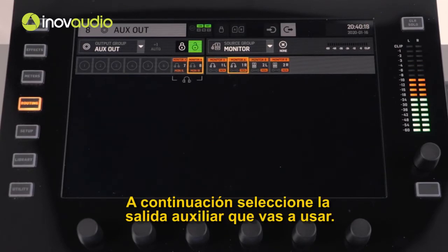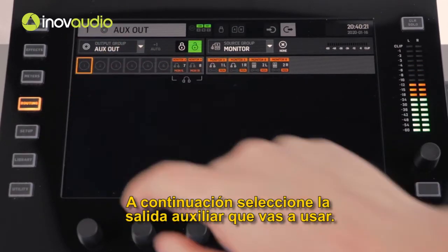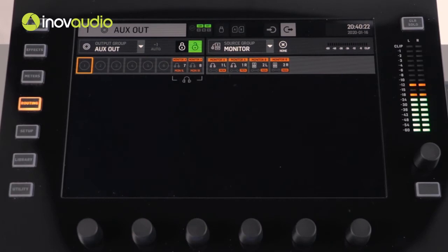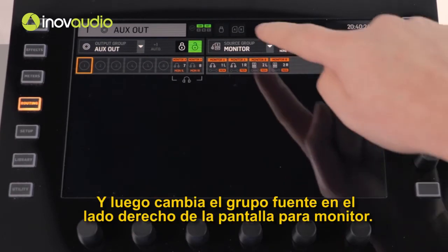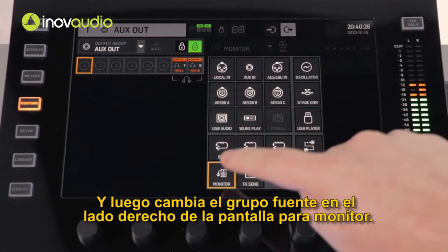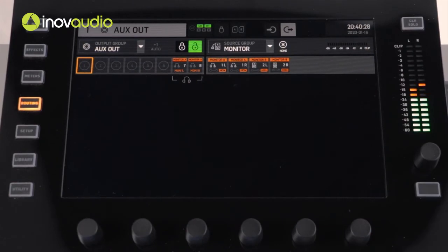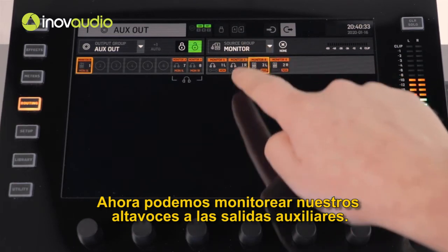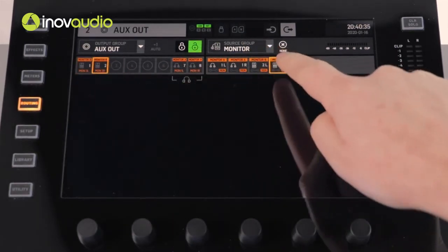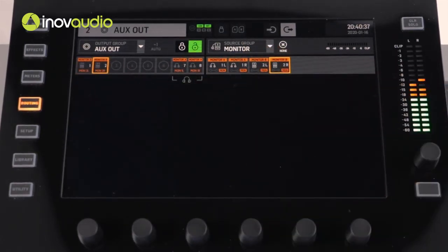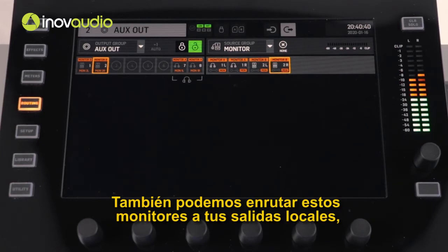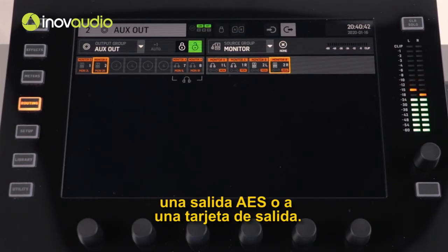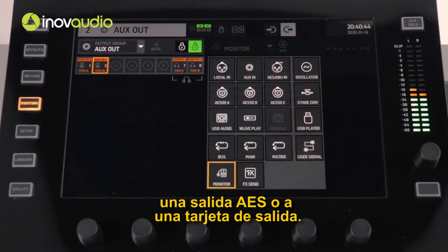Next, select the AUX output that you'd like to use and then change the source group on the right hand side of the display to Monitor. We can now route our monitor speakers to the auxiliary outputs. You can also route these monitors to your local outputs, to an AES output, or to a card output.